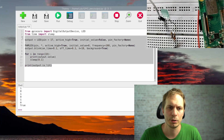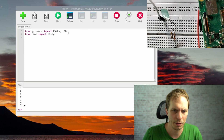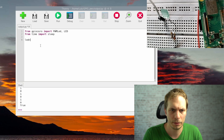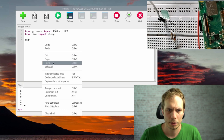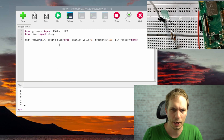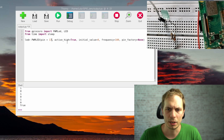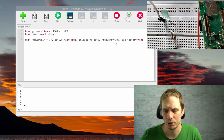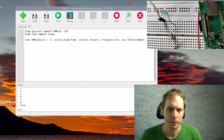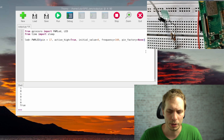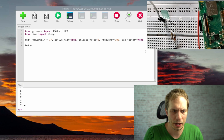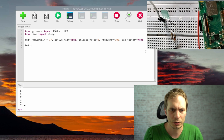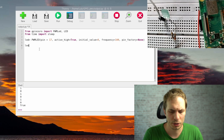For PWMLED, we replace LED with PWMLED and use its constructor. It's pin 17, active_high=True, initial_value=0, but we now need to add a frequency — 100 Hz is normally fine — and pin_factory=None. The on(), off(), and toggle() commands are the same. What is new and changed is the blink() command.